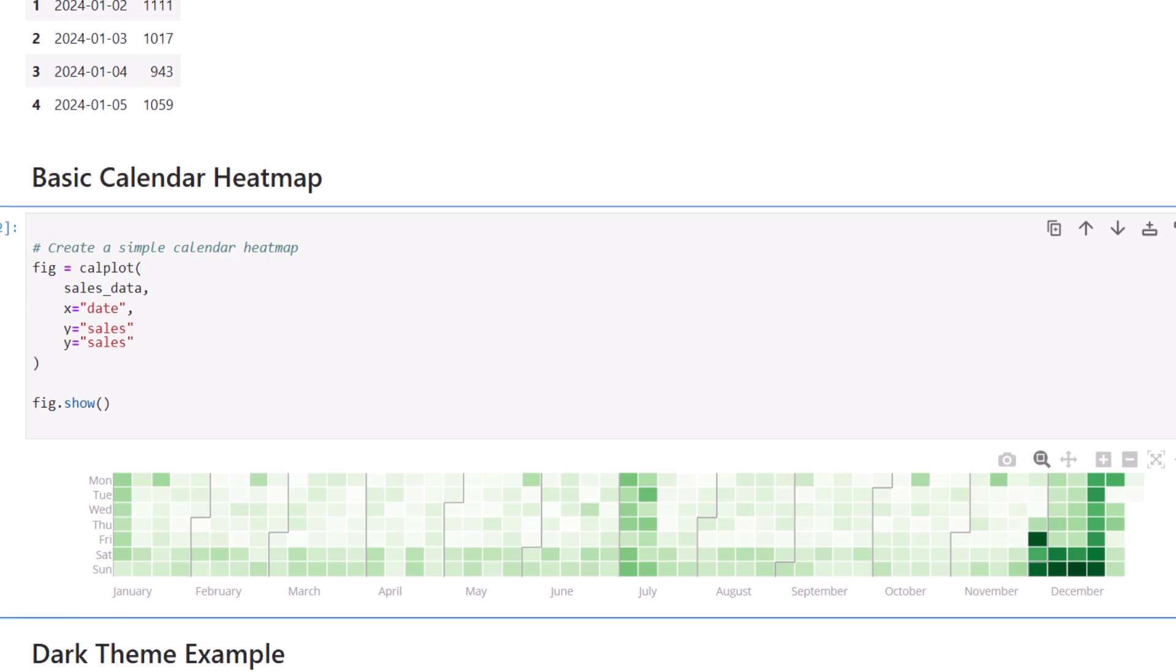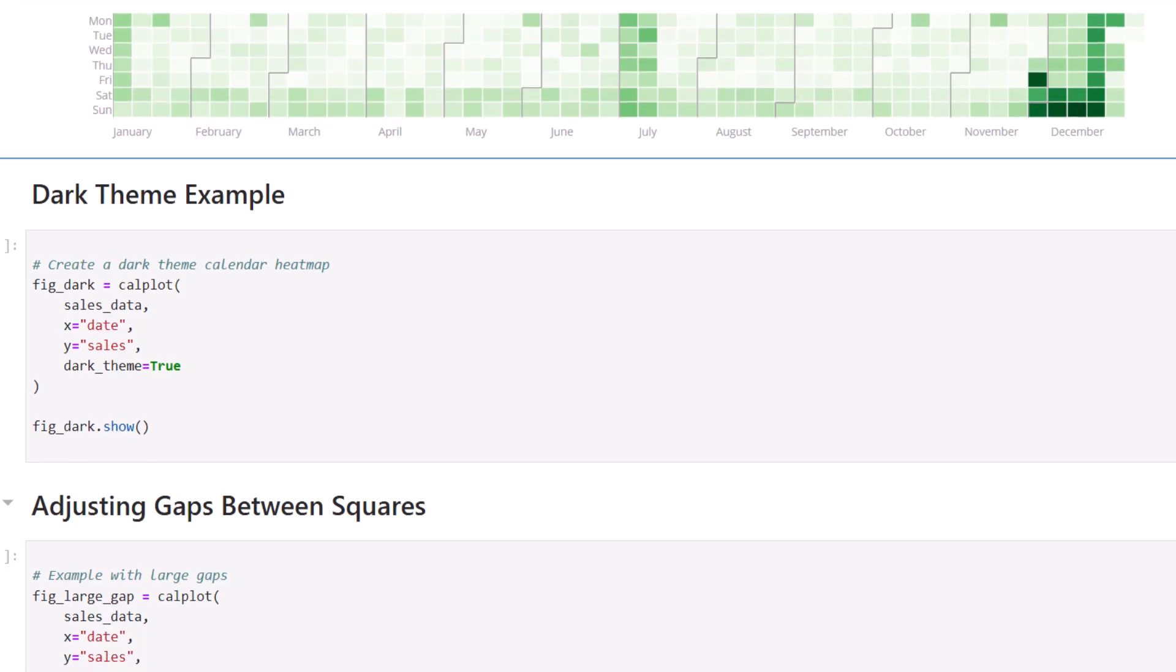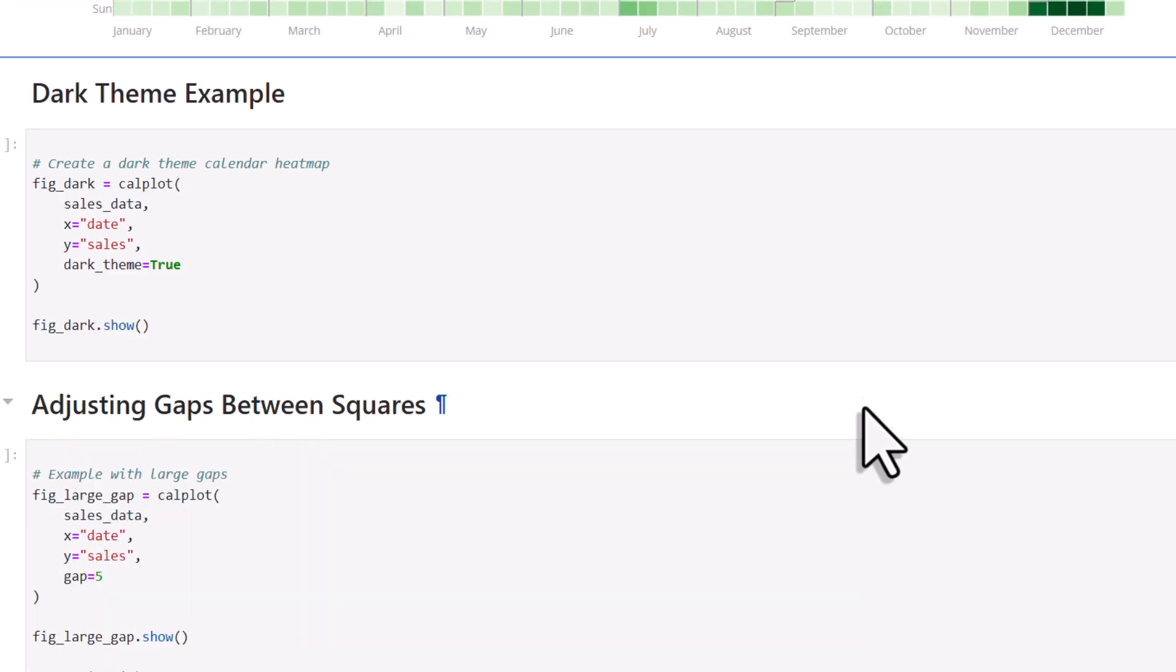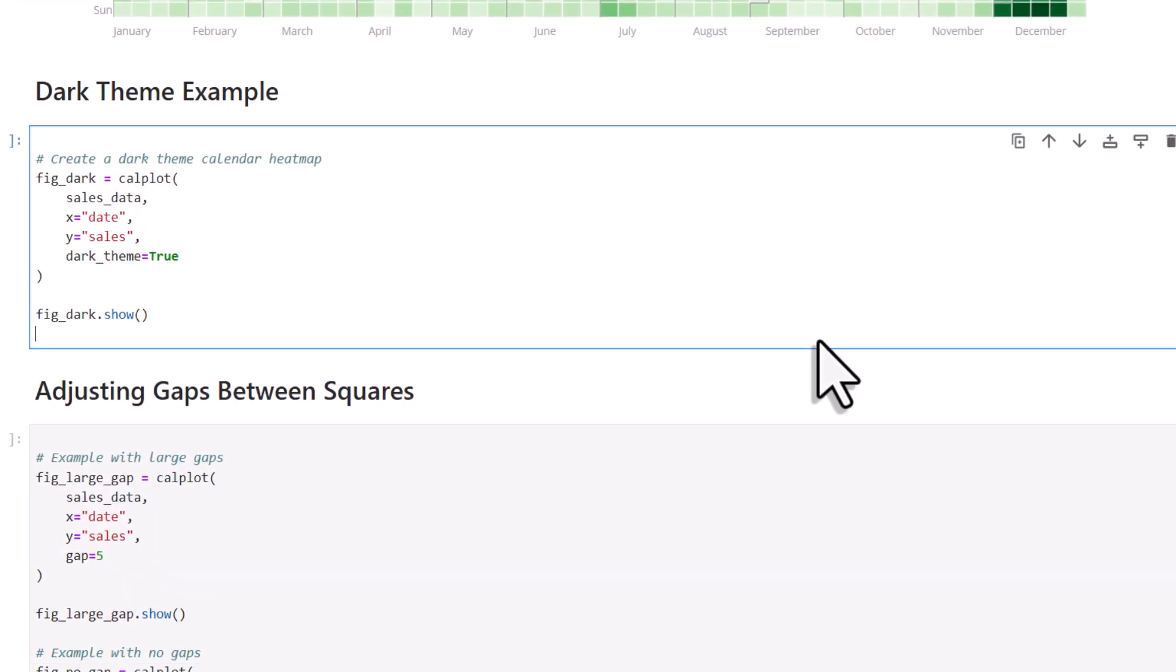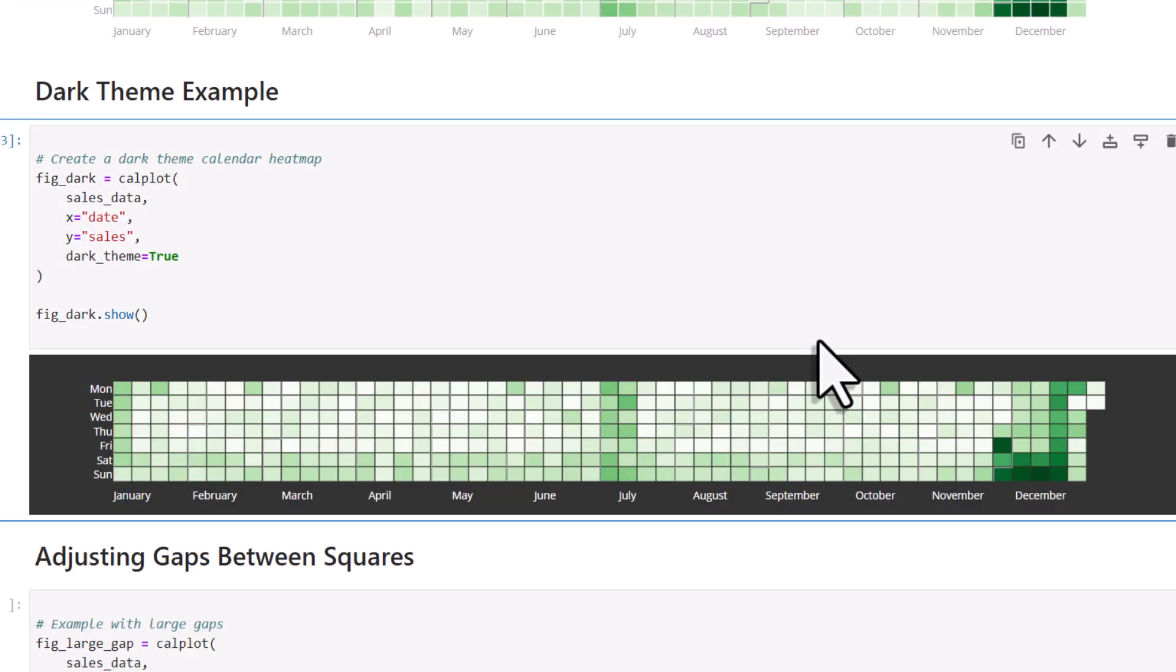Now let me also show you some customization options. First, you can enable a dark theme. To do this, just set the dark theme argument to true.